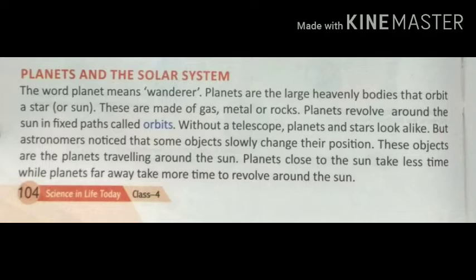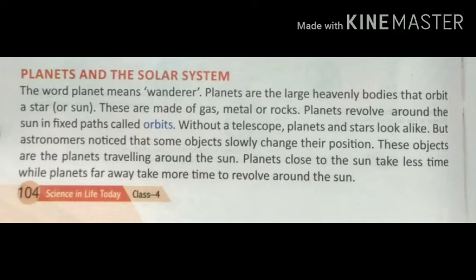Planet का मतलब होता है ग्रह, तथा solar system का मतलब होता है सौर मंडल। आज हम ग्रहों तथा सौर मंडल के बारे में पढ़ेंगे। The word 'planet' means 'wanderer' — wanderer का मतलब होता है इधर-उधर घूमने वाला। Planets are large heavenly bodies that orbit a star. Planets बहुत बड़े आकाशी पिंड होते हैं जो एक तारे के चारों तरफ चक्कर लगाते रहते हैं। Orbit का मतलब होता है एक fixed path पर चक्कर लगाना। और वो तारा कौन है? उसका नाम है Sun।